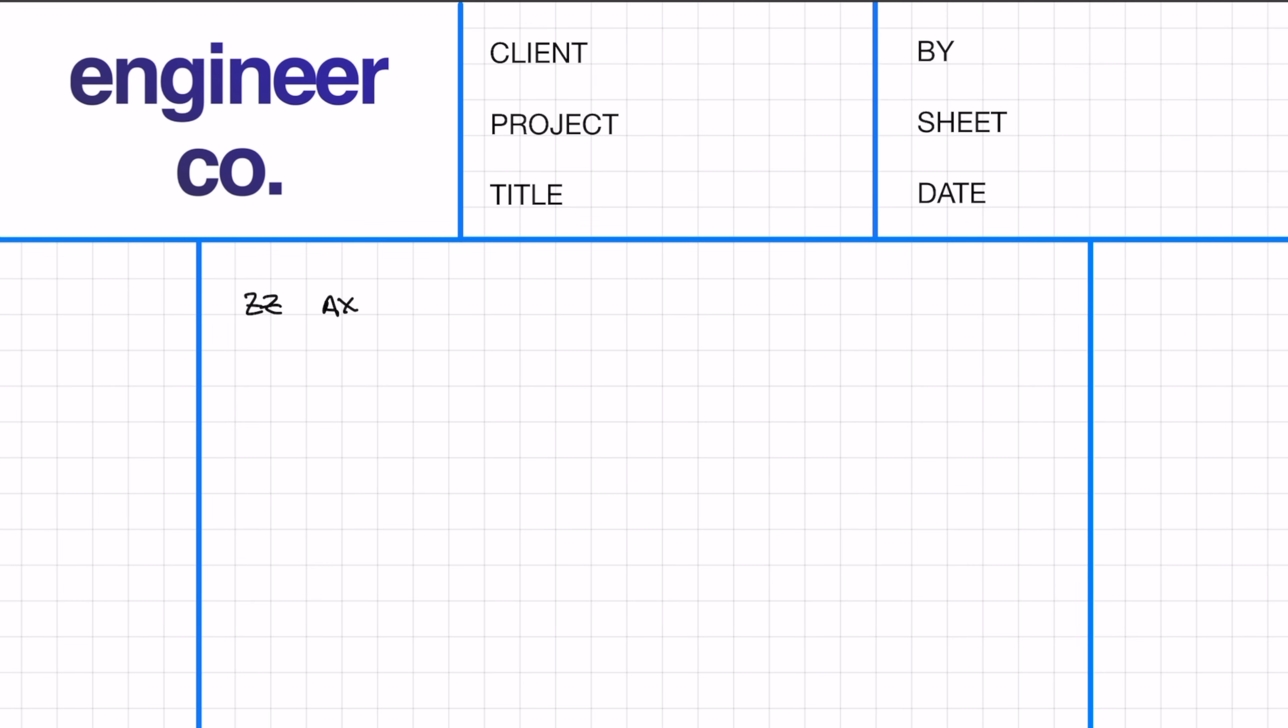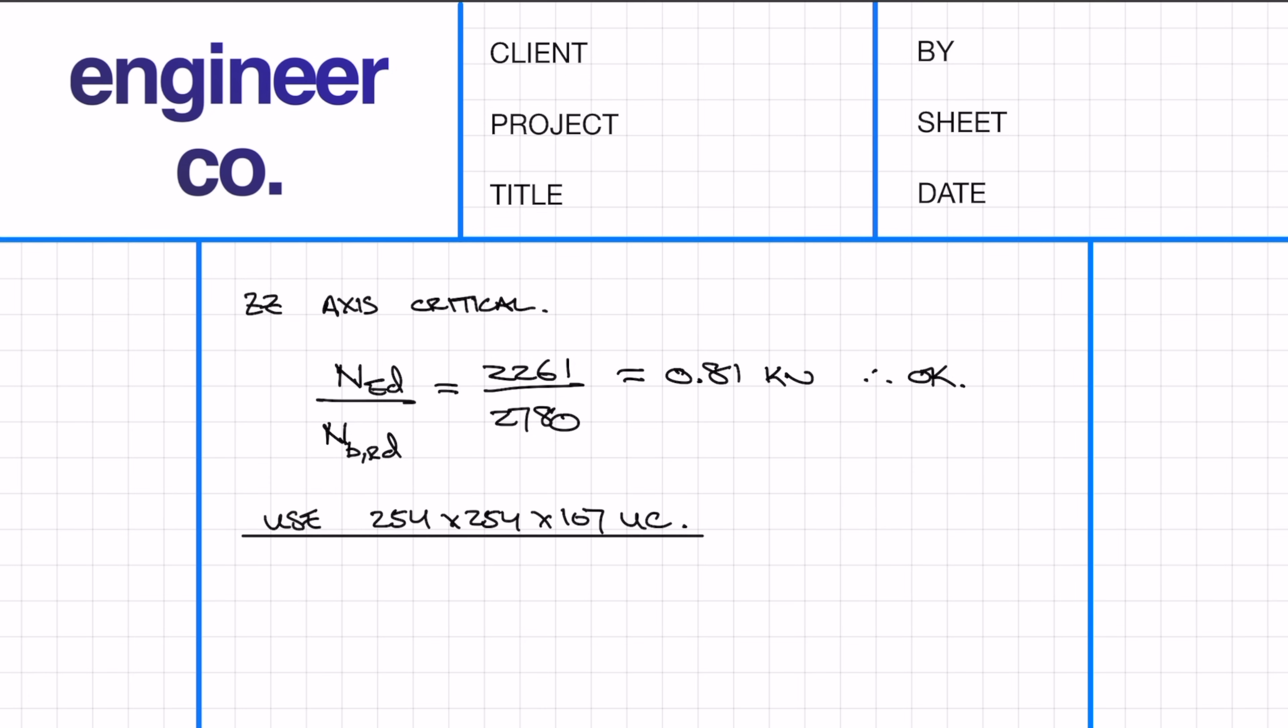Because the minor axis resistance was lower, the minor axis is most critical. We need to check that the applied force of 2261 kilonewtons from the beam is less than the resistance—which it is.